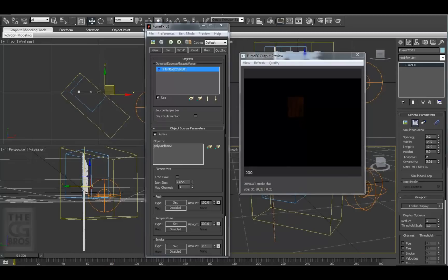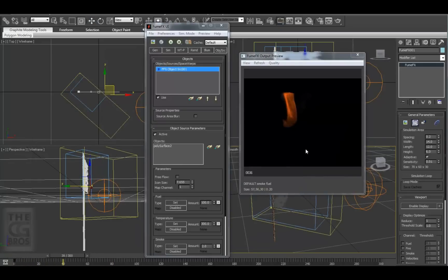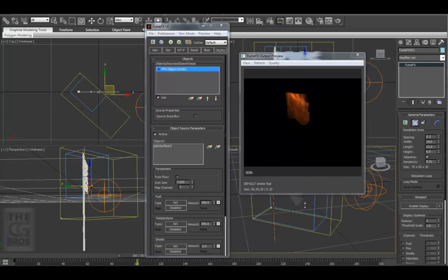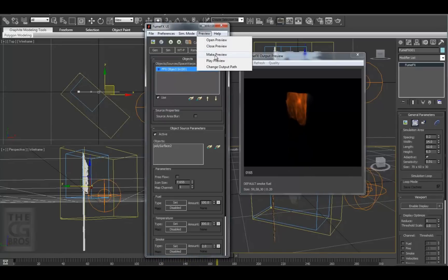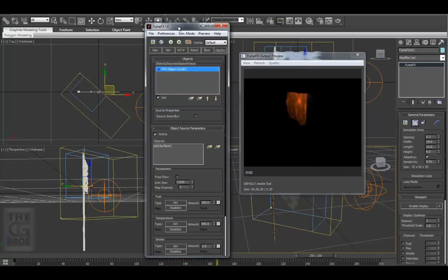Okay, let's take a look at what we simulated. We can view the sim in a preview window as we play the timeline. Or we can create a RAM preview that can be saved out. That looks pretty interesting.